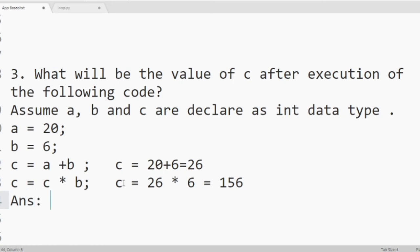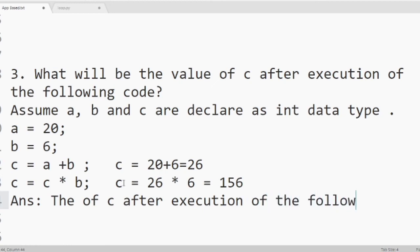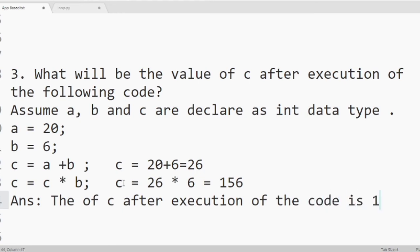So answer you will write, the value of c after execution of the following code is 156. So this will be the solution for question number 3. This way you can solve it.